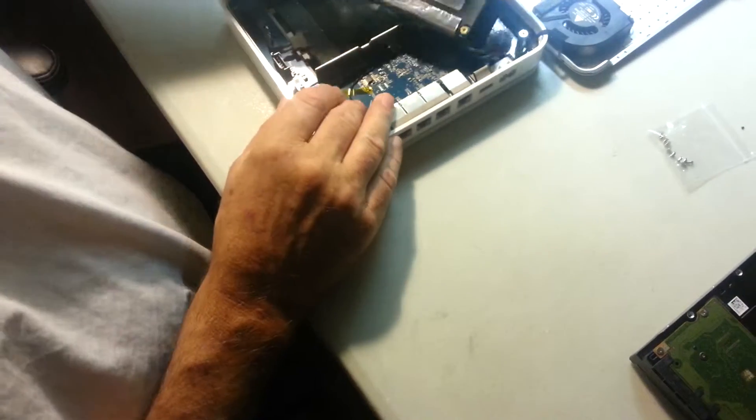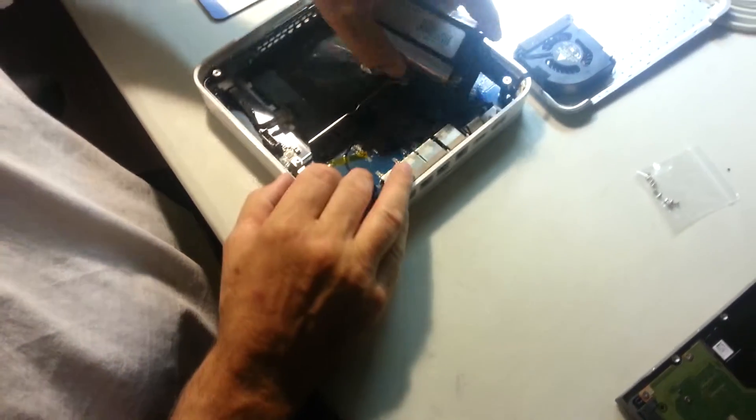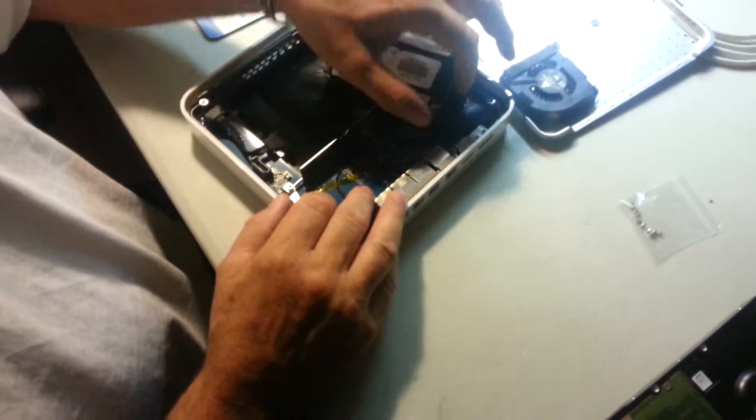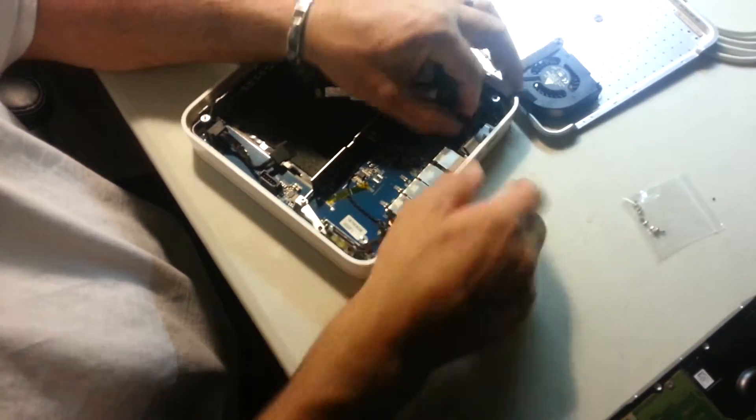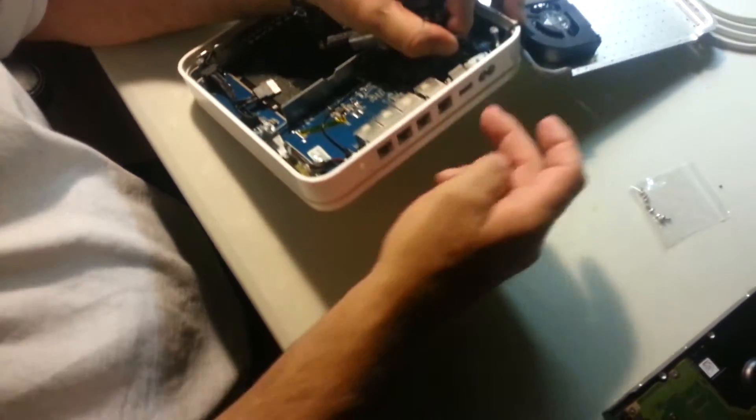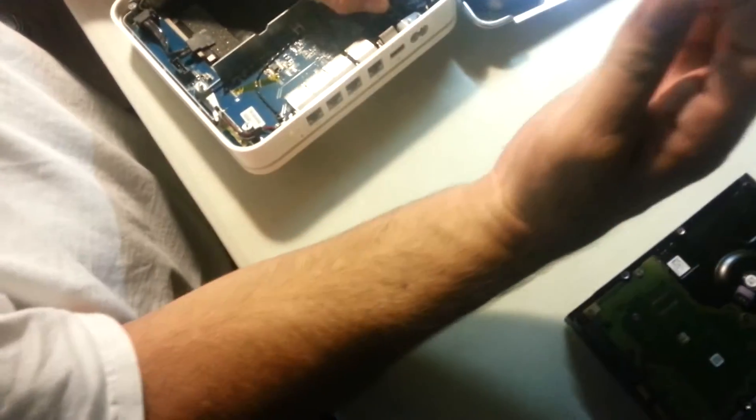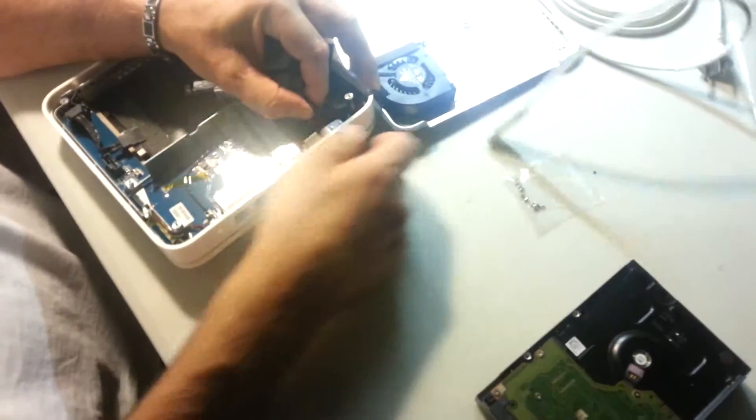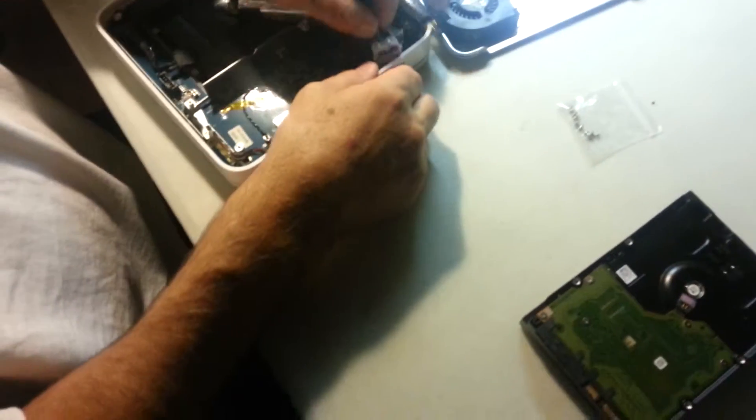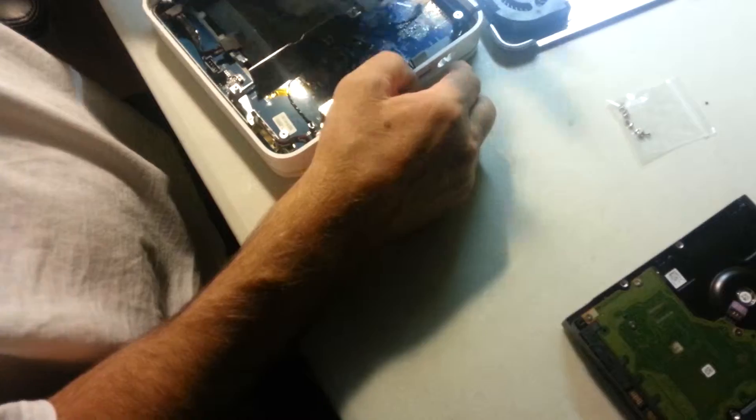Now, two things about this power supply. You're going to pull out the little power connector that you plug in with your cable cord. And it slides right up. Now, your power supply is out.